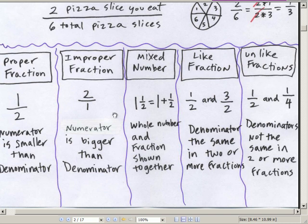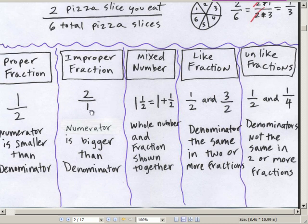Improper — improper means they haven't been following the right etiquette. So if you're proper, then you're following the right etiquette. Improper means the number on the top, the numerator, is bigger than the denominator.